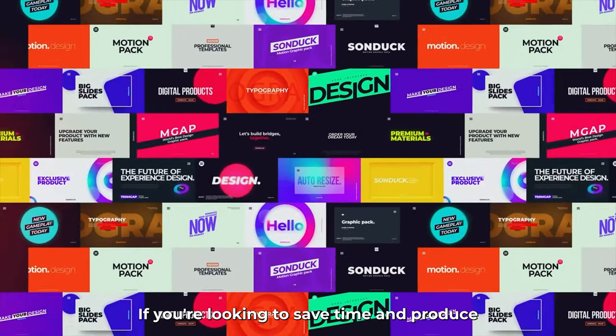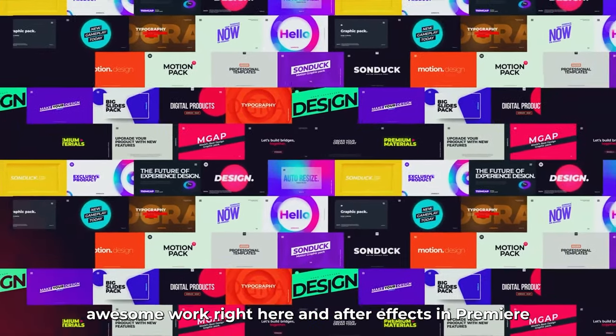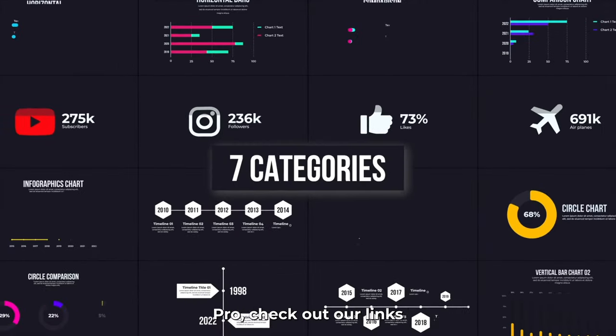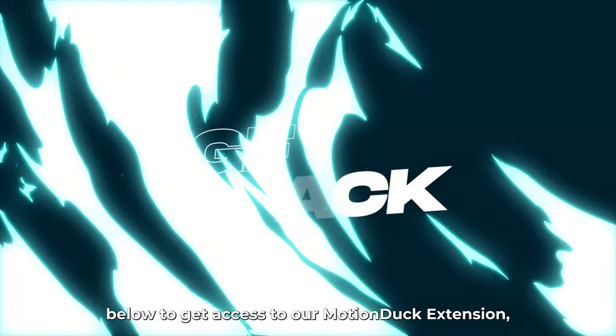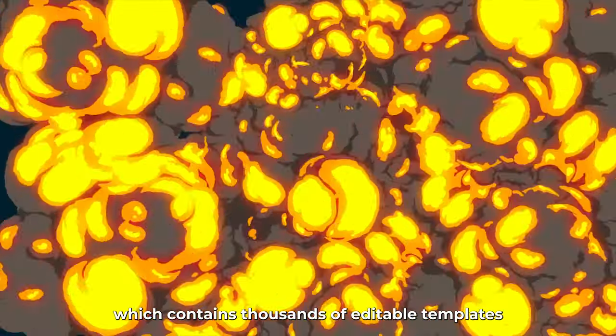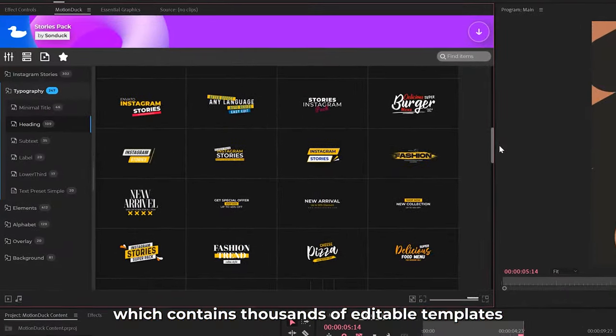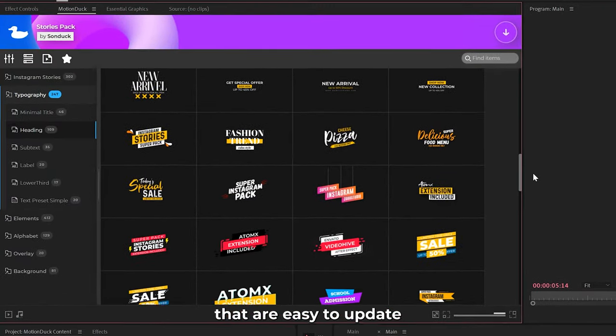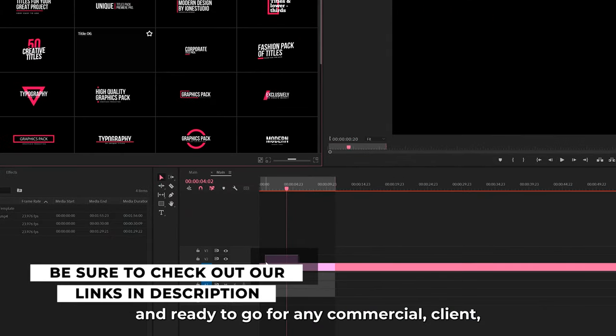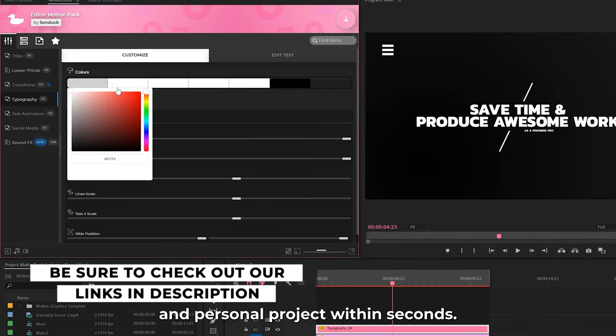If you're looking to save time and produce awesome work right here in After Effects and Premiere Pro, check out our links below to get access to our Motion Duck extension which contains thousands of editable templates that are easy to update and ready to go for any commercial, client, and personal project within seconds.